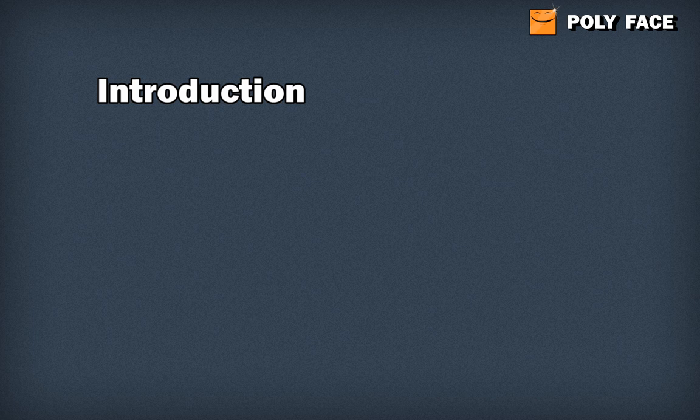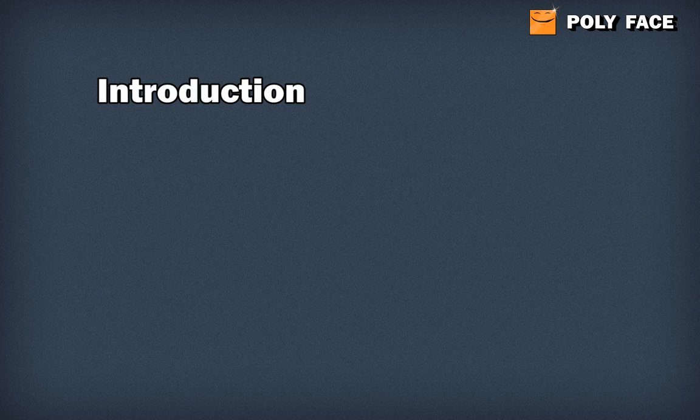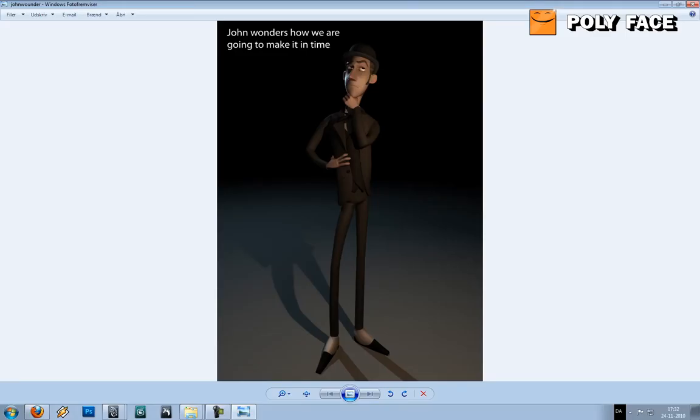First you can see this is the character. After rigging him I tried posing him out and it worked out quite fine.